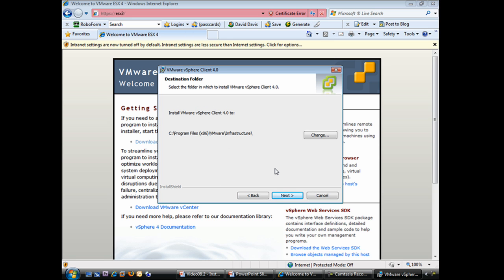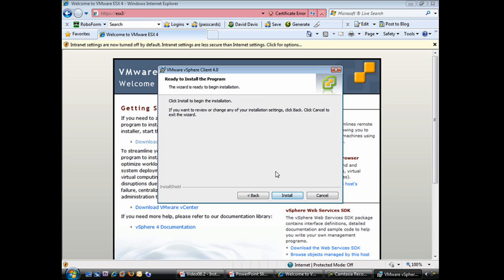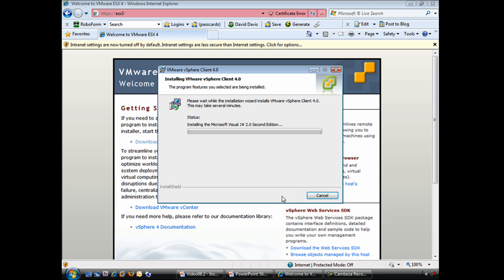As far as where to install the vSphere client, I'll just take the default of C colon program files VMware slash infrastructure and say next. At this point, we have a final confirmation screen where we check install to start the installation. It'll take just a second to install all the pieces of the VMware vSphere client. In that time, I'm going to pause the video recording and I'll be right back.